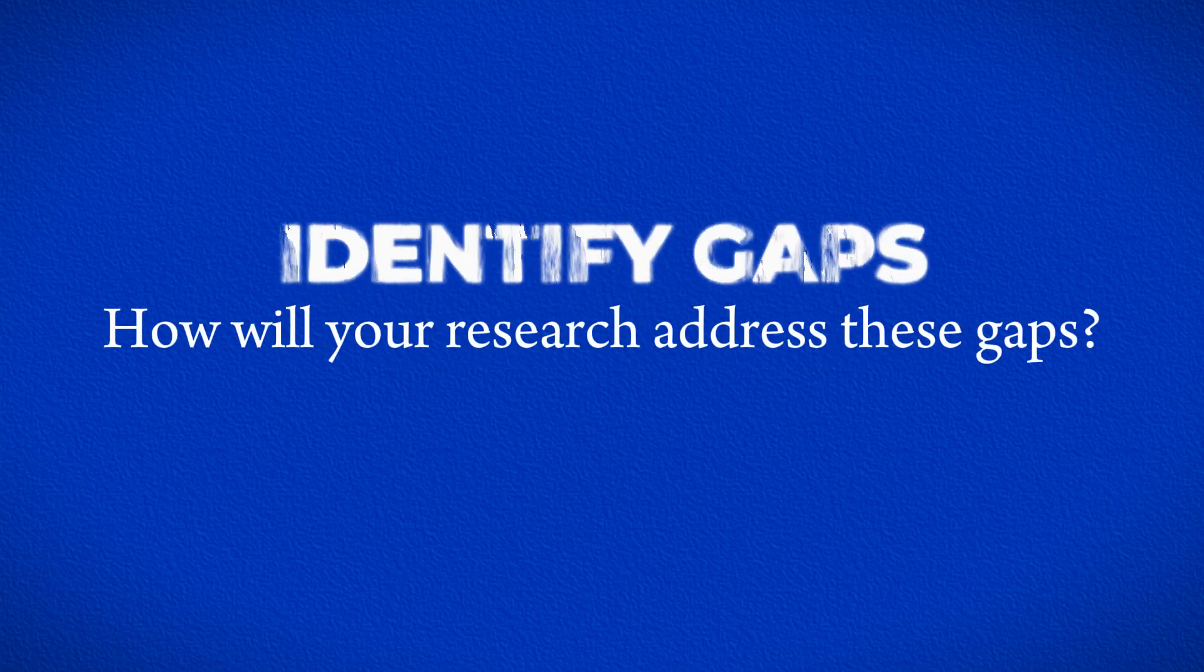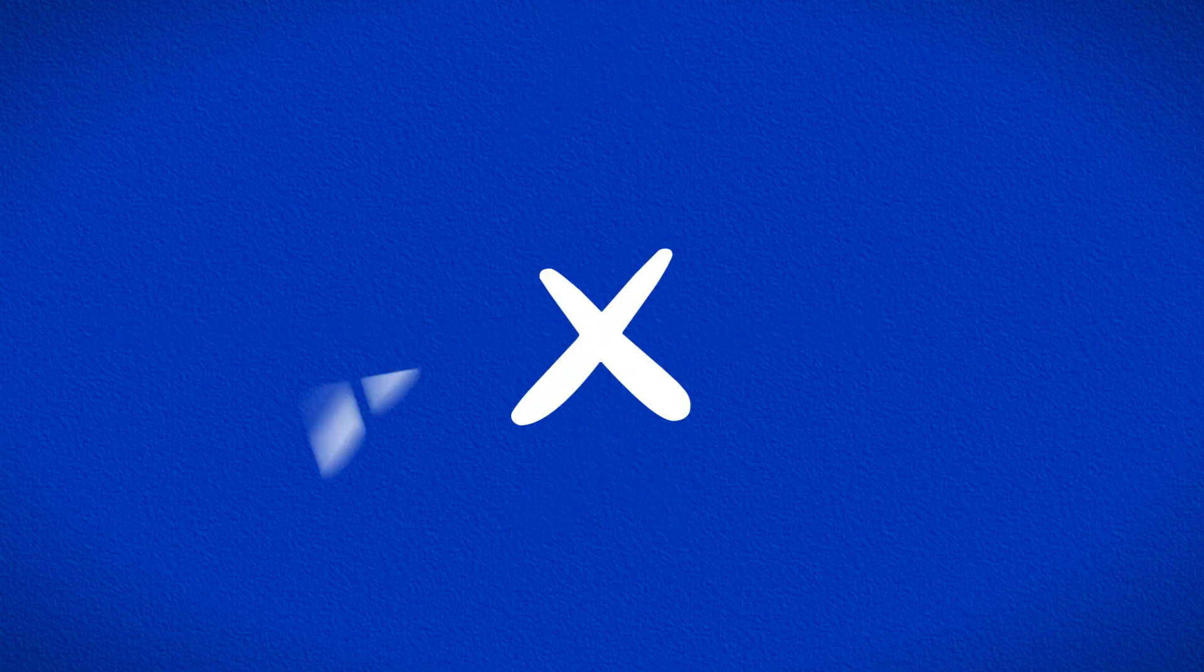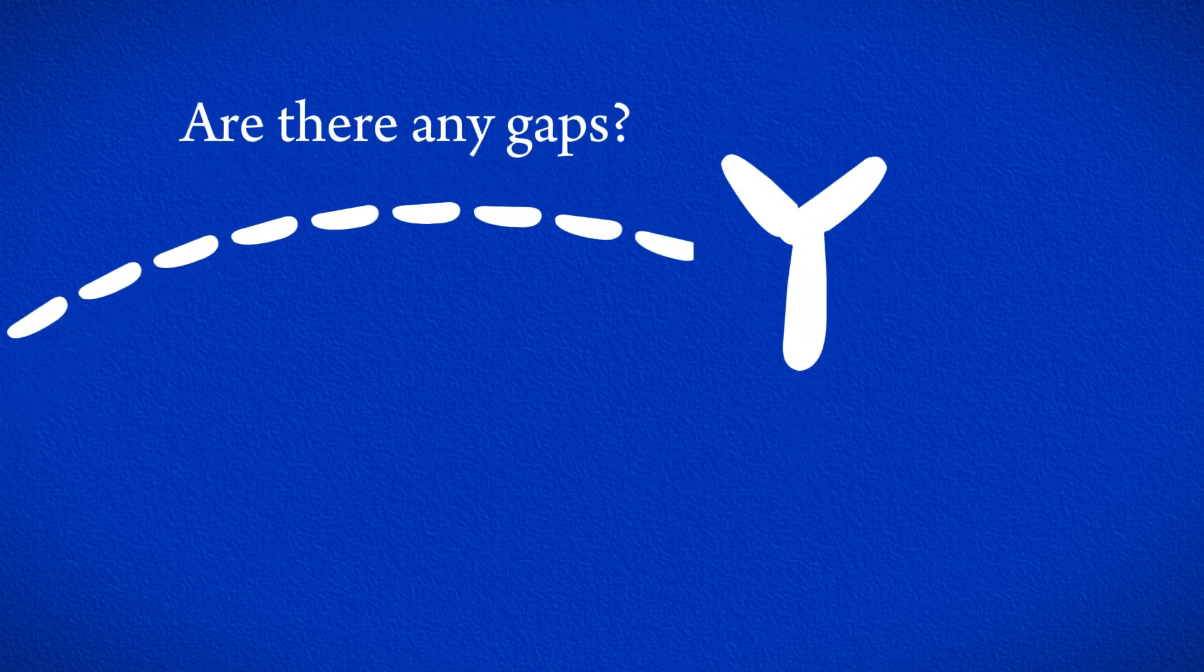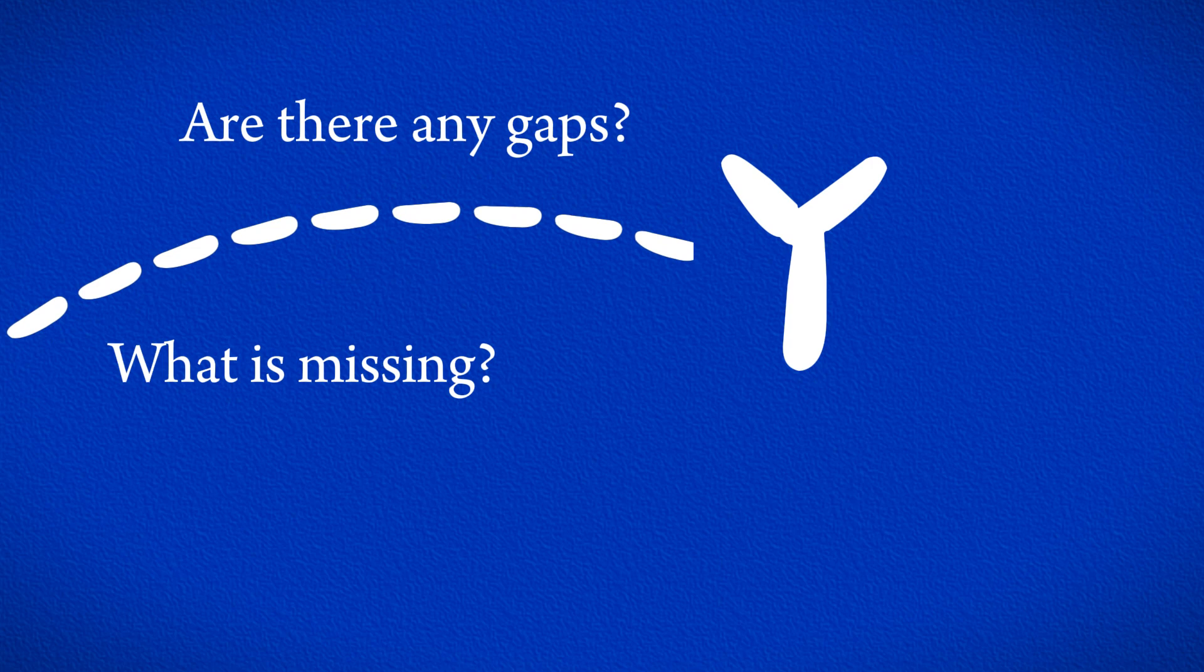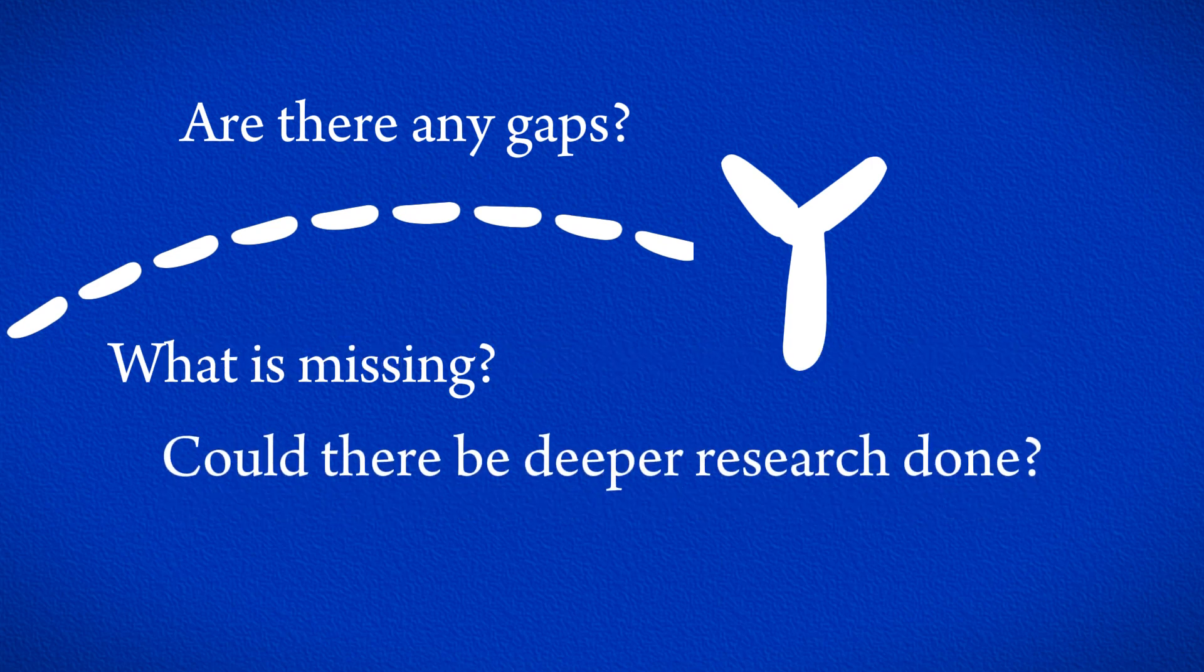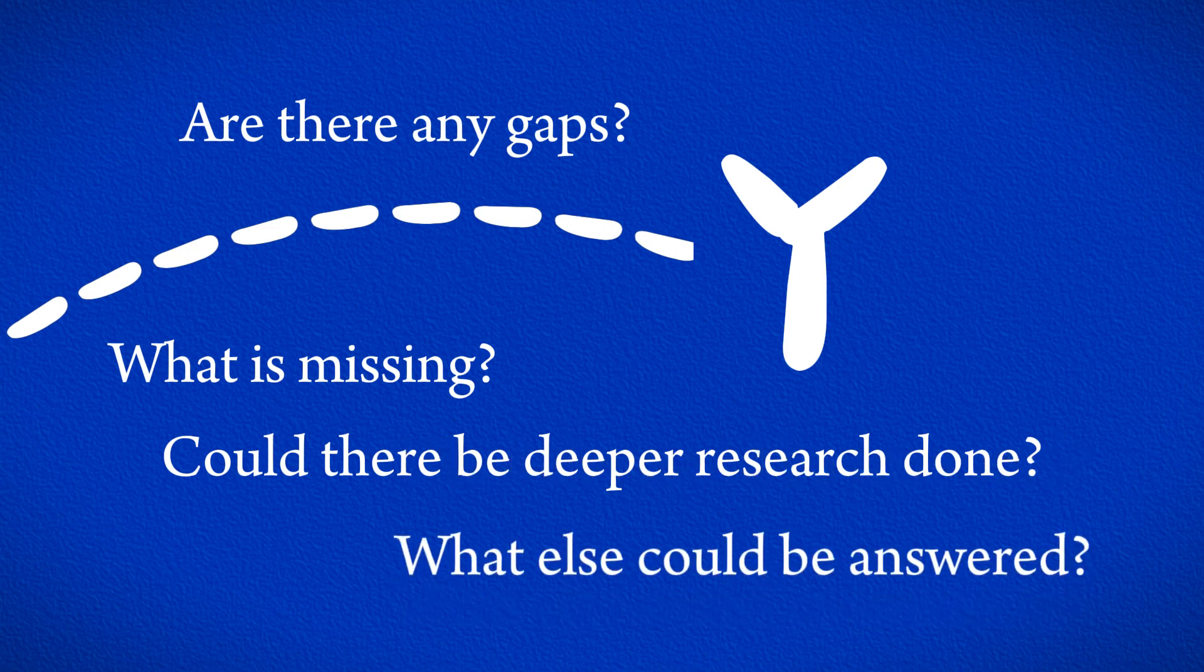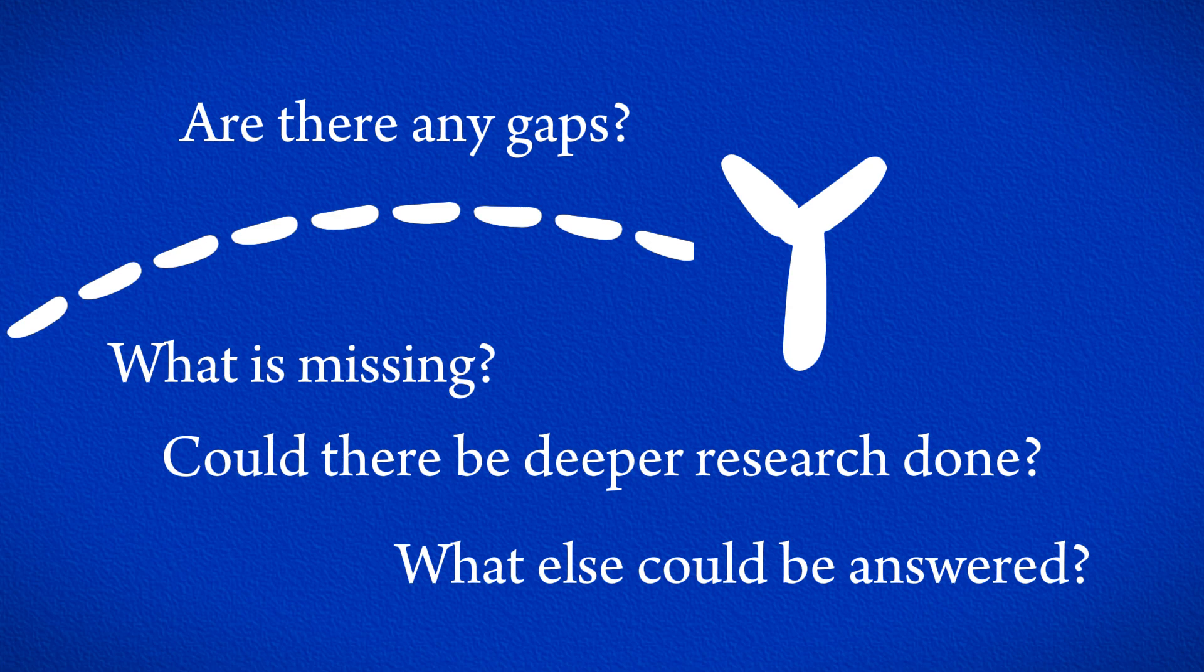The literature review involves summarizing what we know about the relationship between the variables X and Y. It means explaining how X is already connected to Y and pointing out where there are gaps in what we know. And when I talk about gaps, I mean finding places where the existing research doesn't cover everything, or hasn't explored things well enough, or simply hasn't answered a certain question. Recognizing and dealing with these gaps is important because it helps us add new and useful insights to the field.